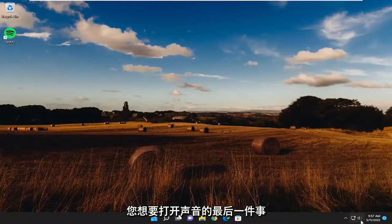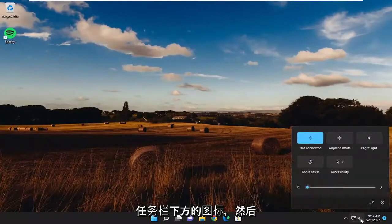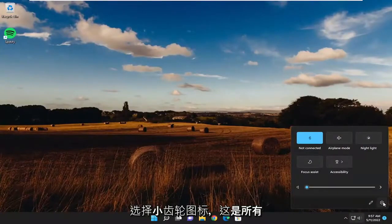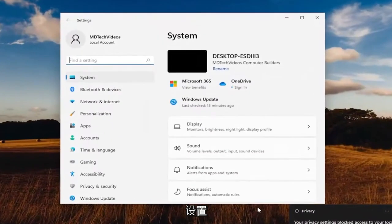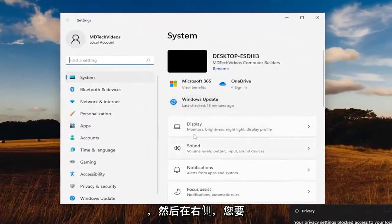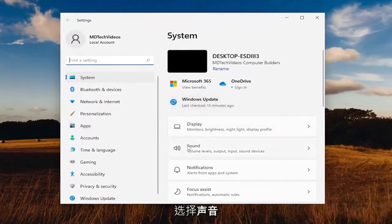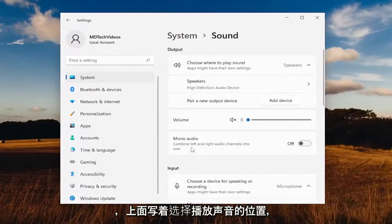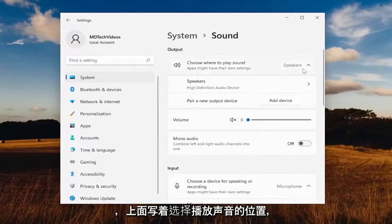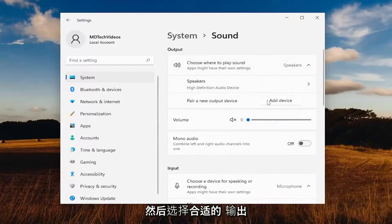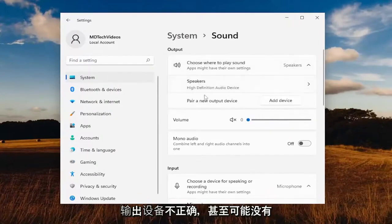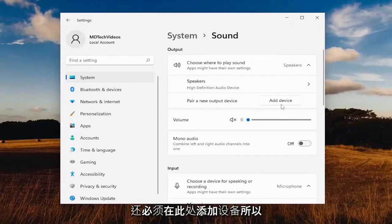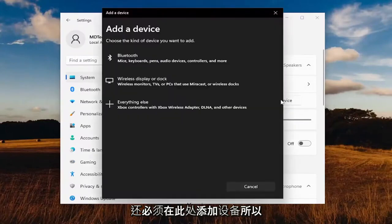One final thing: open up the sound icon down in the taskbar and then select the little gear icon that says All Settings. On the right side, select Sound. Where it says 'Choose where to play sound', you may have to click a dropdown and select the proper output device. Perhaps you're using an incorrect output device that might not even be connected to your computer, and you may have to add a device here as well.